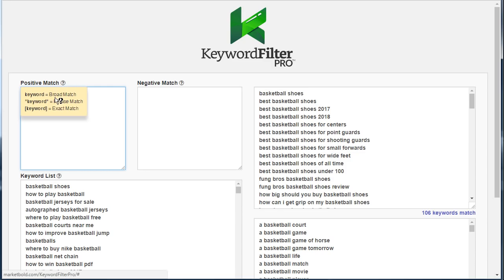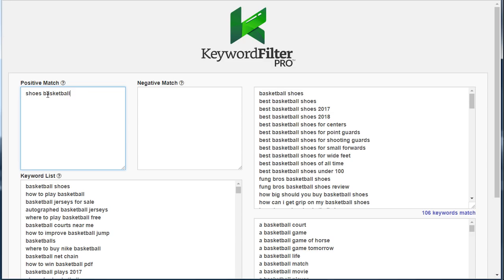If you hover over the help icon, you can see the three types: there's broad match, phrase match, and exact match. In this case, because I didn't put quotes or brackets around the term, Keyword Filter Pro is looking for any keyword in the list that contains the words 'shoes' and 'basketball' but not necessarily in that order. So you'll see 'basketball shoes' is a match, and 'best basketball shoes' is also a match — any keyword containing both words in any order will be matched.